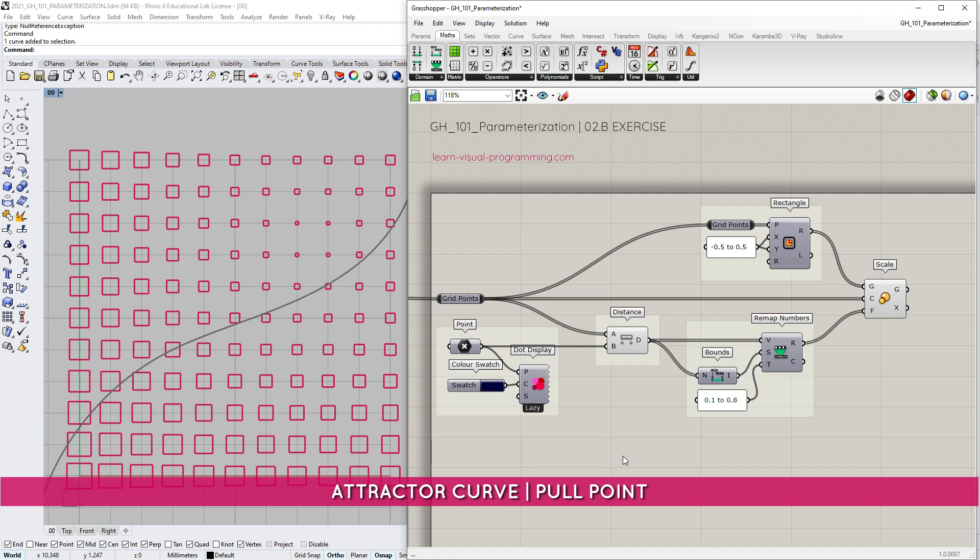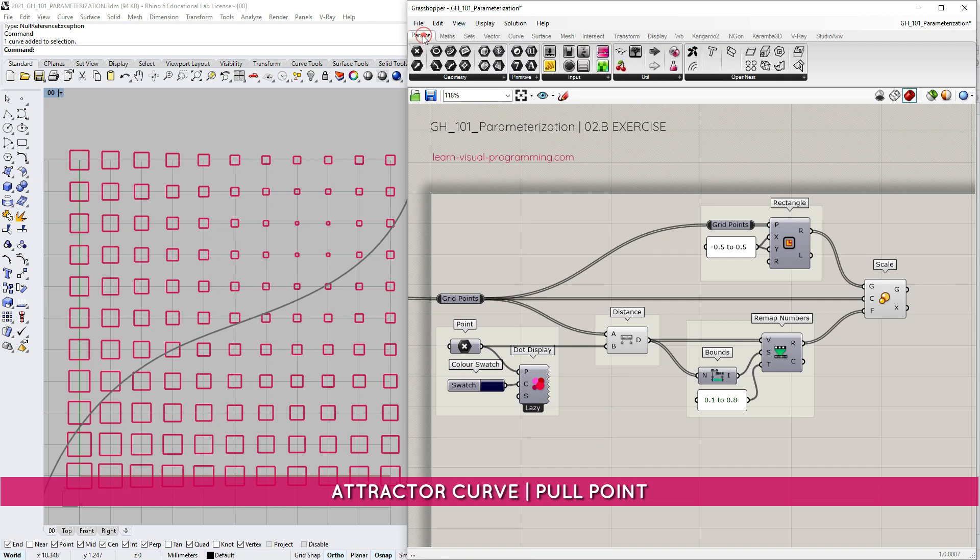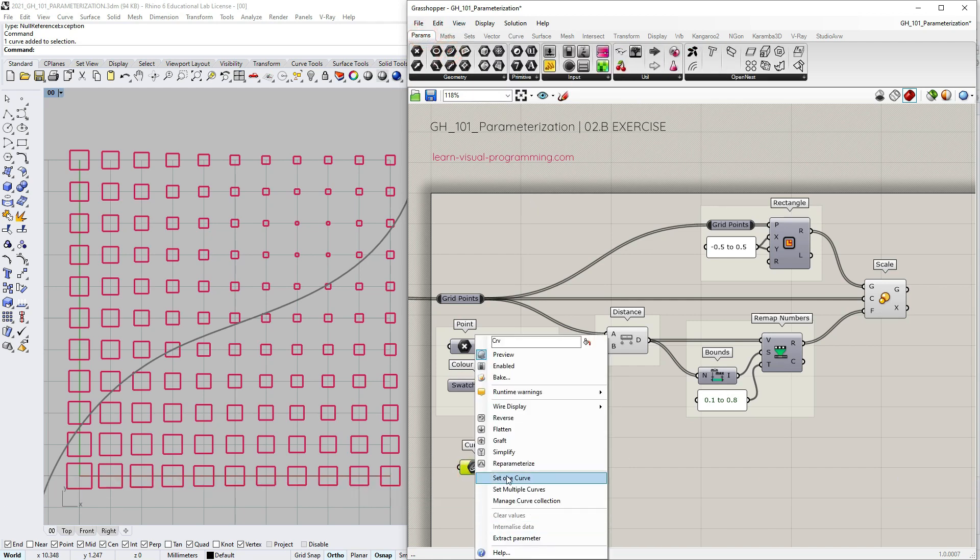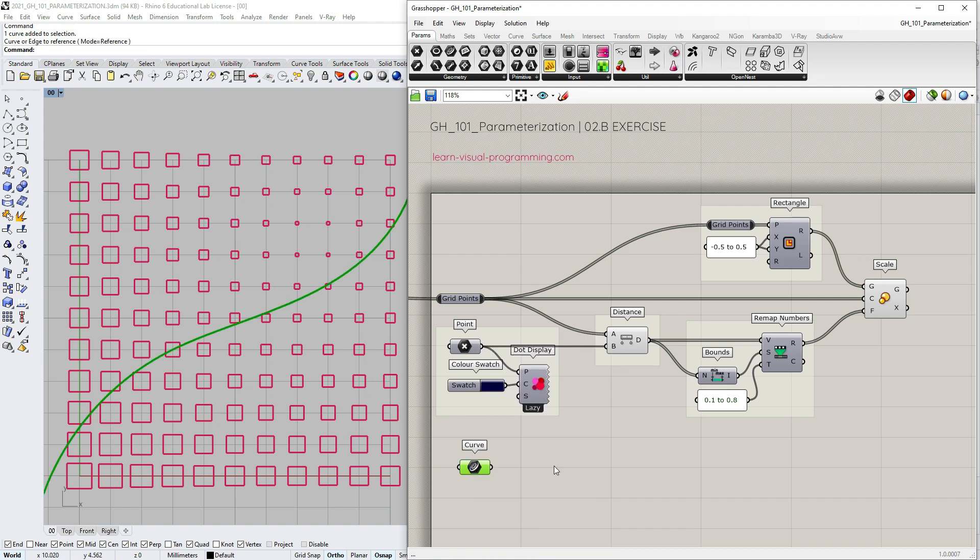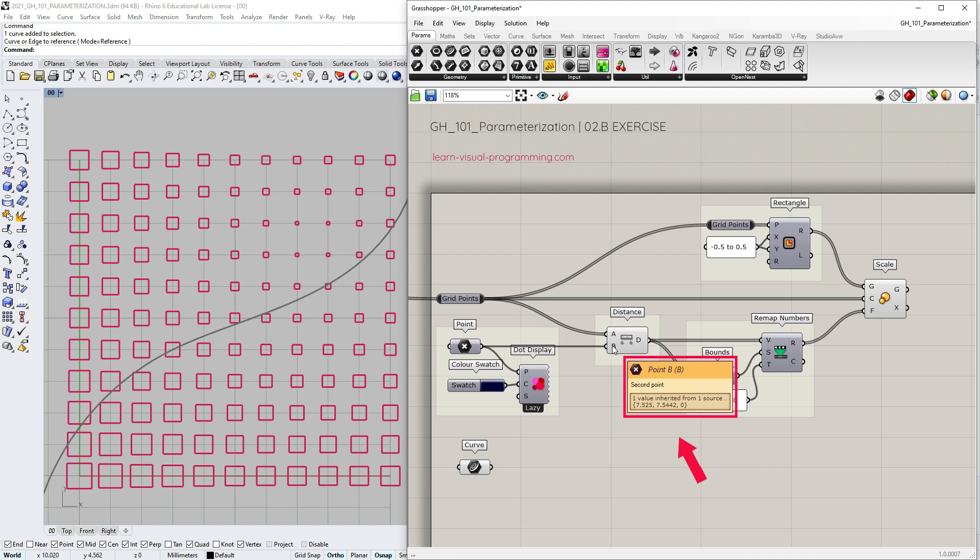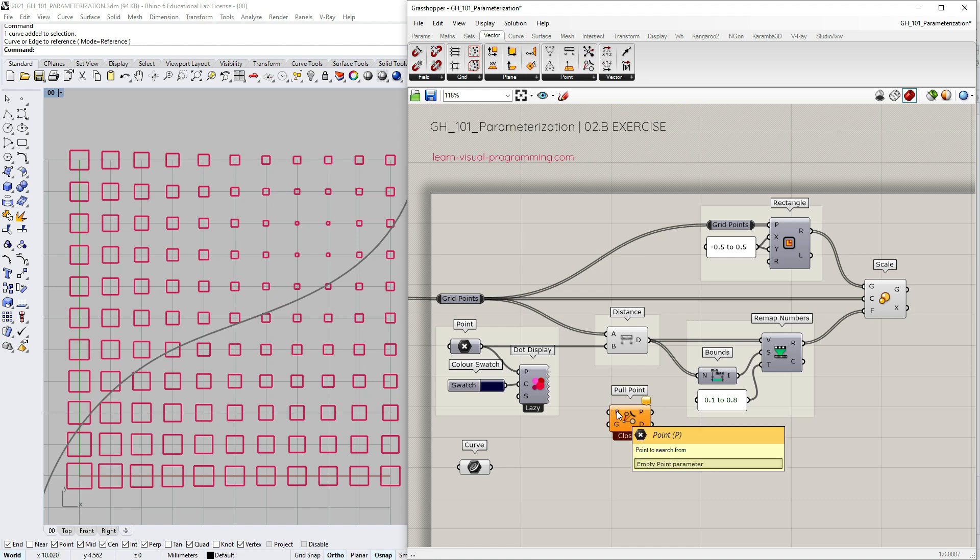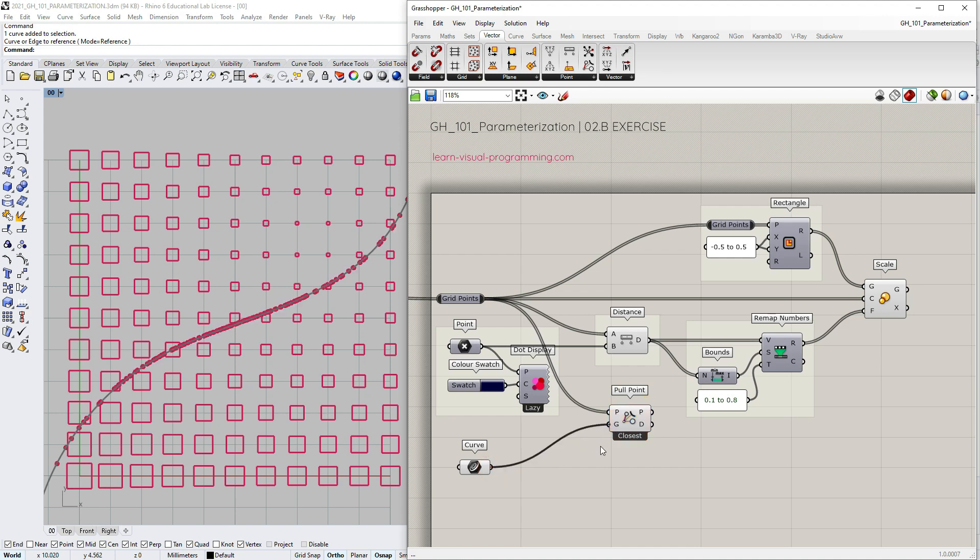Let's try changing the attracting geometry from point to curve. Let's grab the container for curves and reference curve geometry from rhino to grasshopper. Since the distance component only works with point inputs it's better to use the pull points in this instance. For the first input the points to search from are the grid points and the geometry that pulls is the curve.